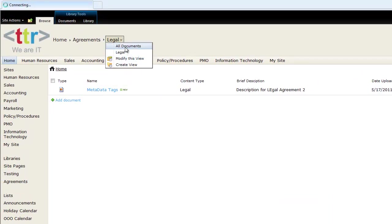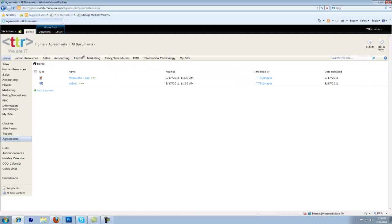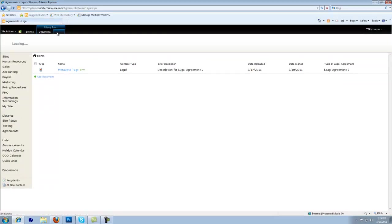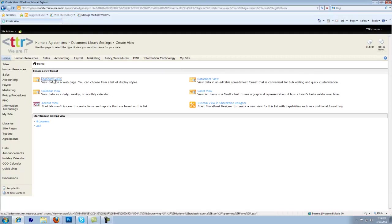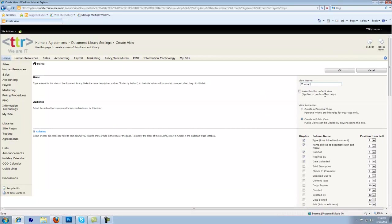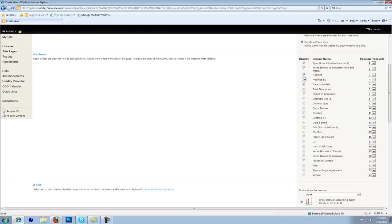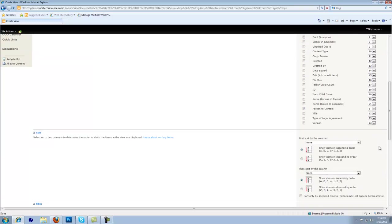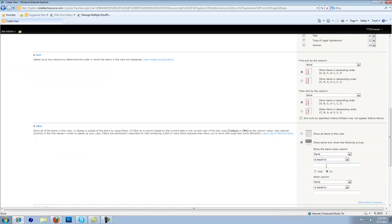Notice now our legal view is filtered. So we have an All Documents view and we have a Legal View. Let's create one more view and call this one Contract. We're going to design it the way we want — Person to Contact will be the third column. And we're also going to filter this one so content type is equal to Contract.